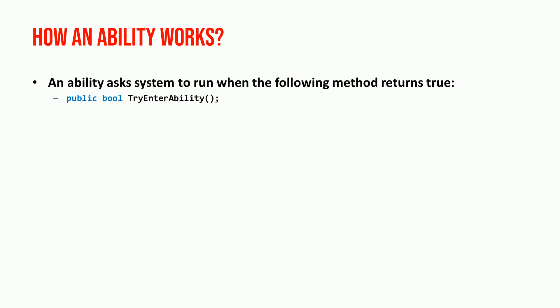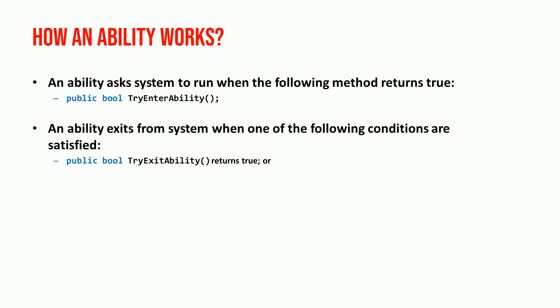Any ability asks to run when the method called try enter ability returns true. And it stops running when try exit ability method returns true, or when the animation finishes.